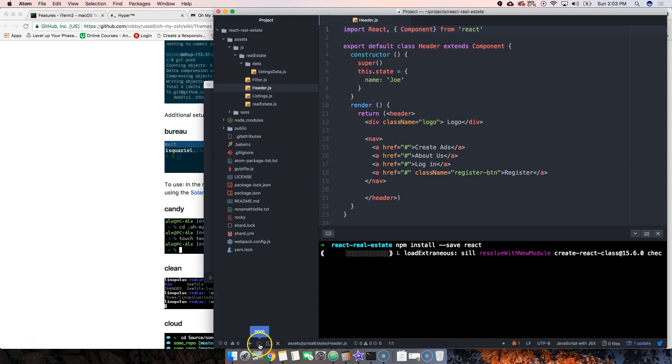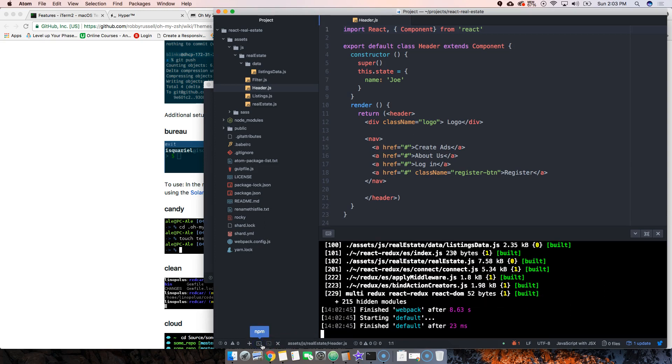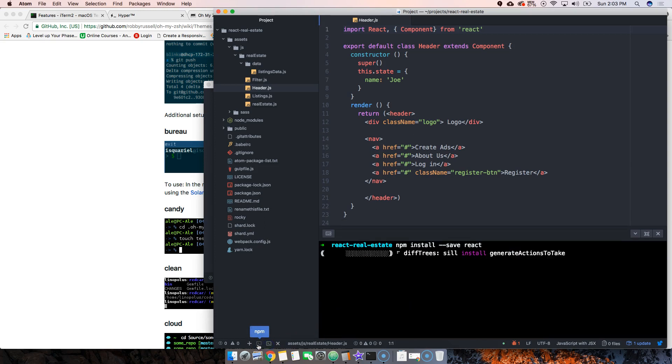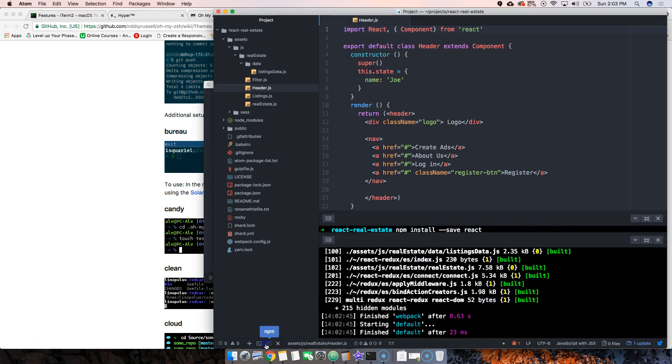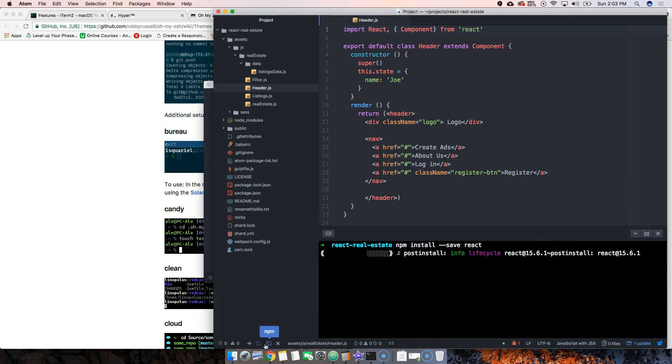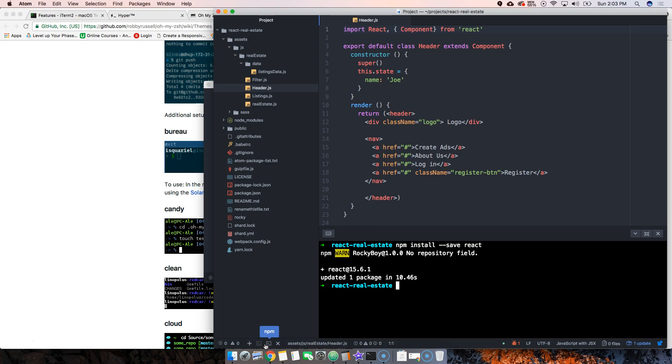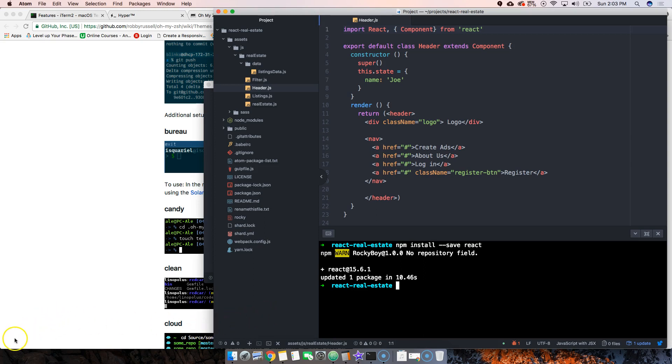then I could switch between different terminals here at the bottom without having to leave Atom or my project. This is pretty legit. I'll see you in the next video where I'll tell you how to change your themes for your terminal. I'm just here to make your life easier. See you later.